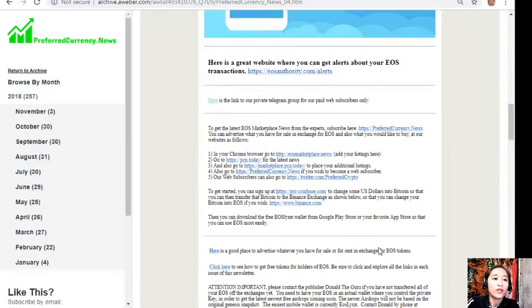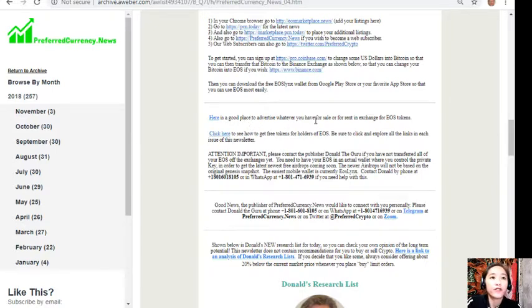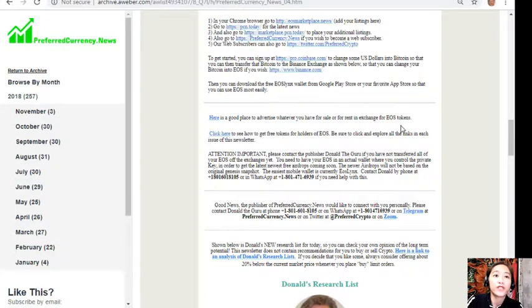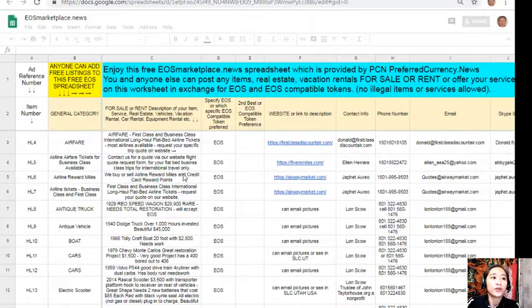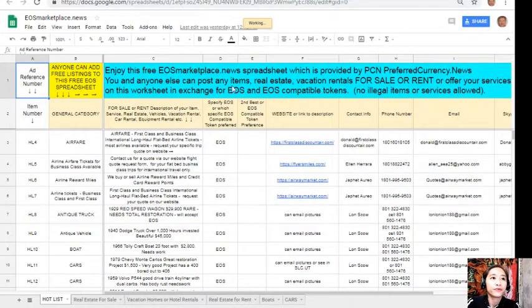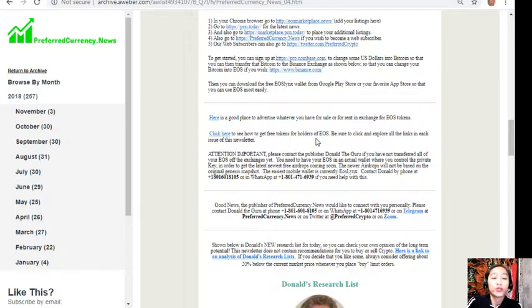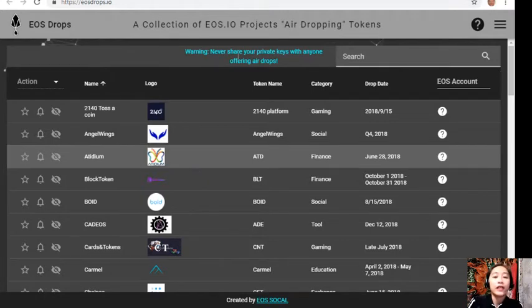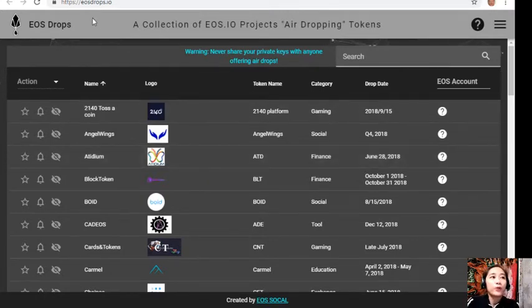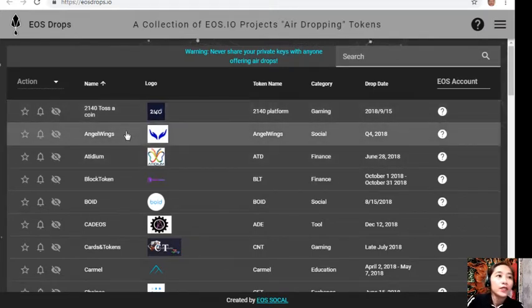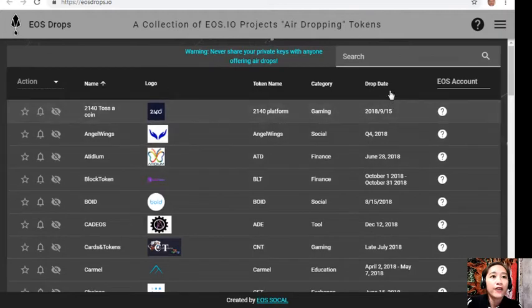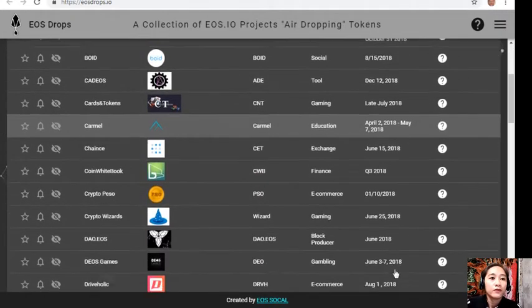Here are some links. Here is a good place to advertise whatever you have for sale in exchange for EOS or for rent in exchange for EOS tokens. Again, it will direct you to eosmarketplace.news. You can click here to see how to get free tokens for holders of EOS. Just be sure to click and explore all the links in each issue of the newsletter. The link will direct you to the website eostrops.io and it will show you some of the EOS drops and the drop date.